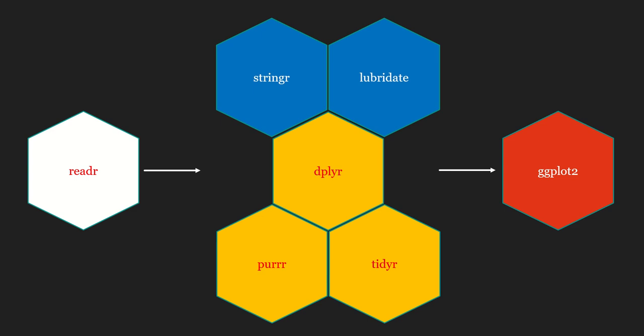Hi all, welcome to the video. In this video we will look at what is tidyverse and what are the collection of different packages that are there in tidyverse. If you are an active R user, you would already know that there are tons of packages on CRAN.